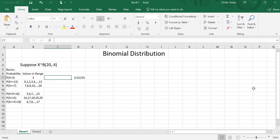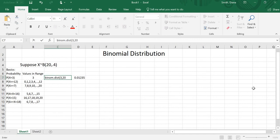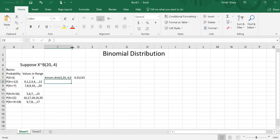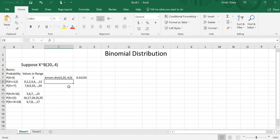And I get 0.0123. So over here I'm going to type what I just typed in but without the equal sign so it stays visible. I did binom.dist, 3 as the number I'm interested in, 20 as the number of trials, 0.4 as the probability, and 0 because I only want the probability of exactly one number. This is what I typed; with the equal sign, it does the math.